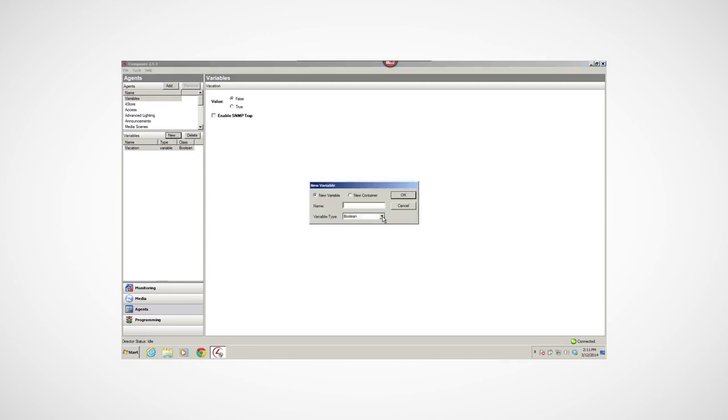Room Variables provide additional customizing for room programming. Custom Variables let you define additional options in your program for Boolean, true or false, numbers, devices, and strings. For this video, I'll be using the Boolean variable.